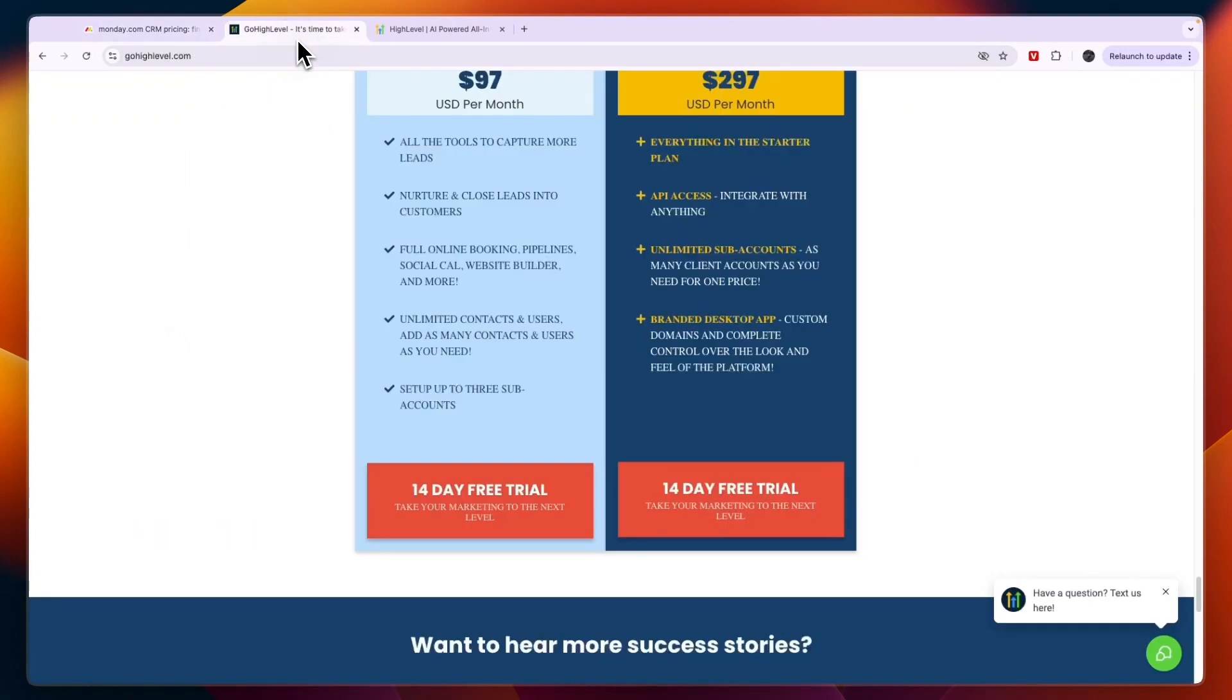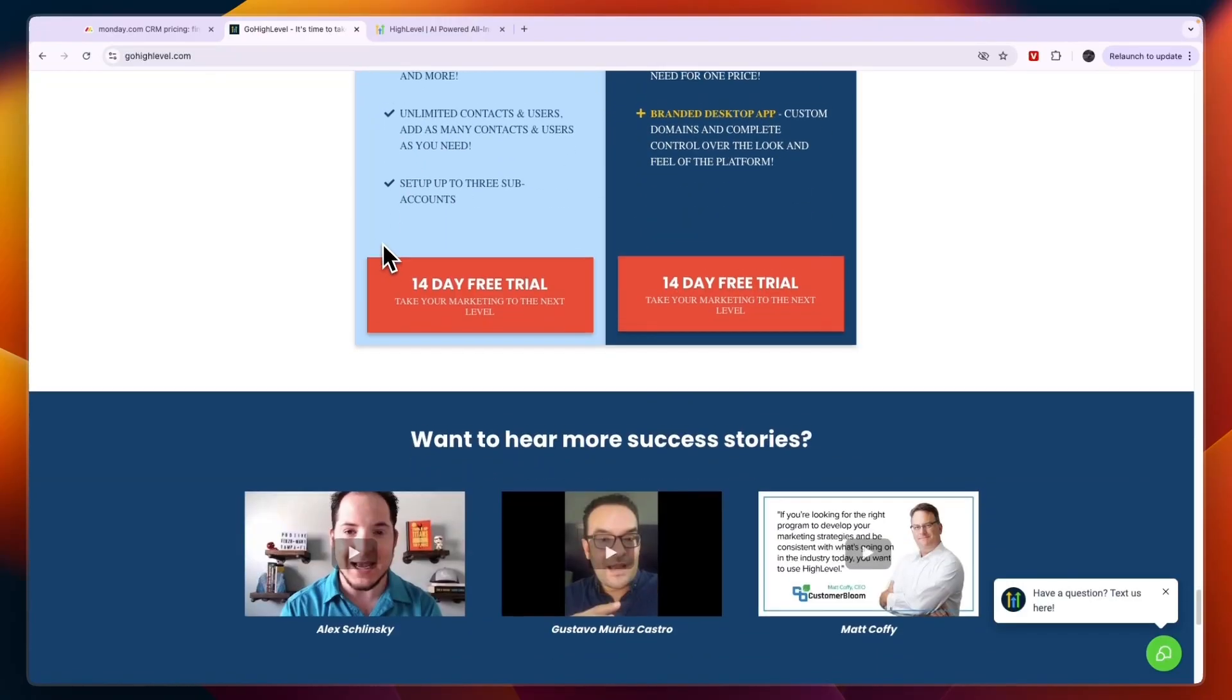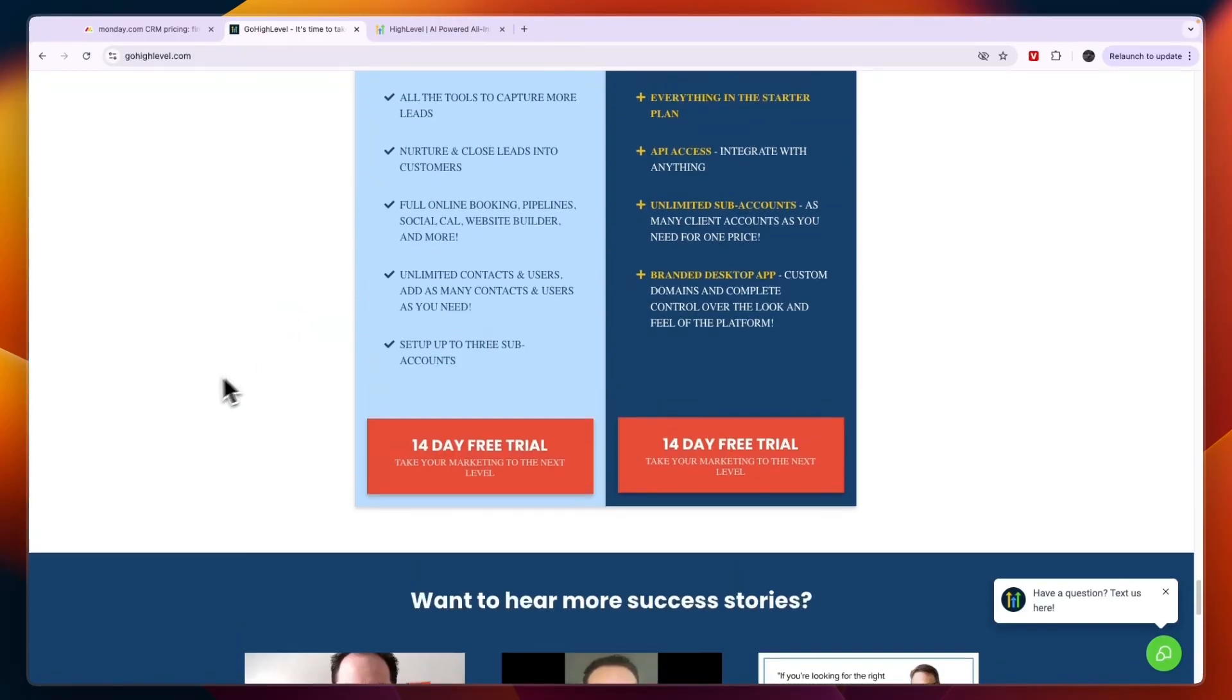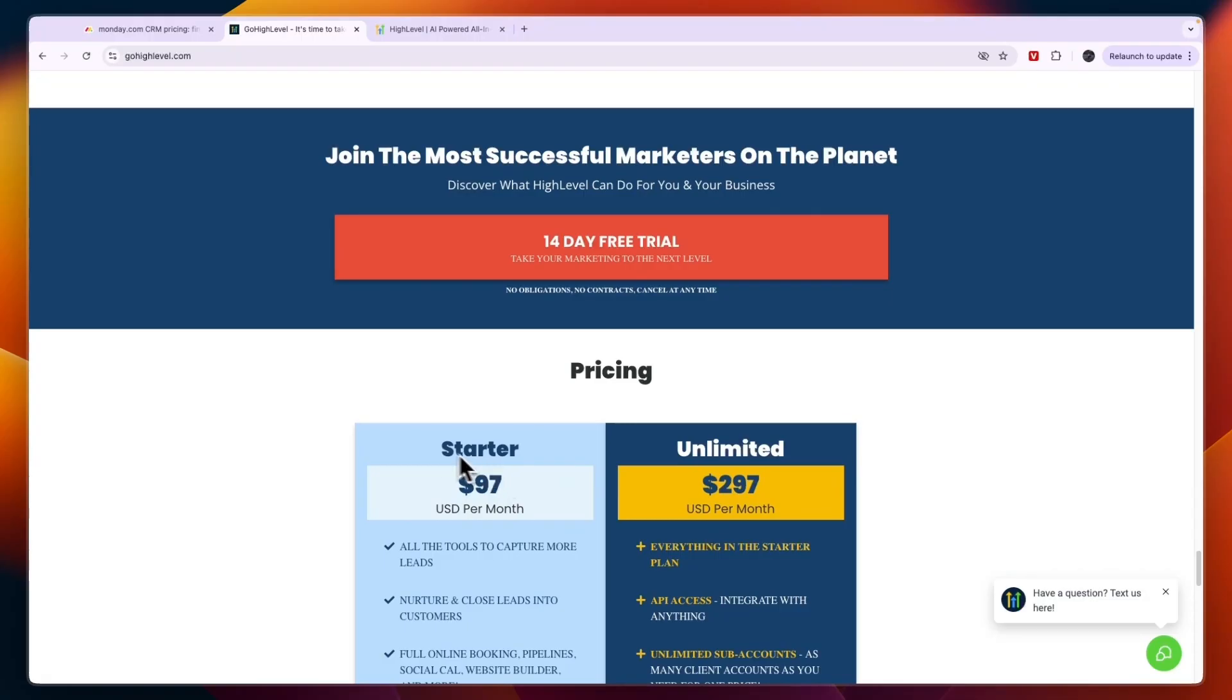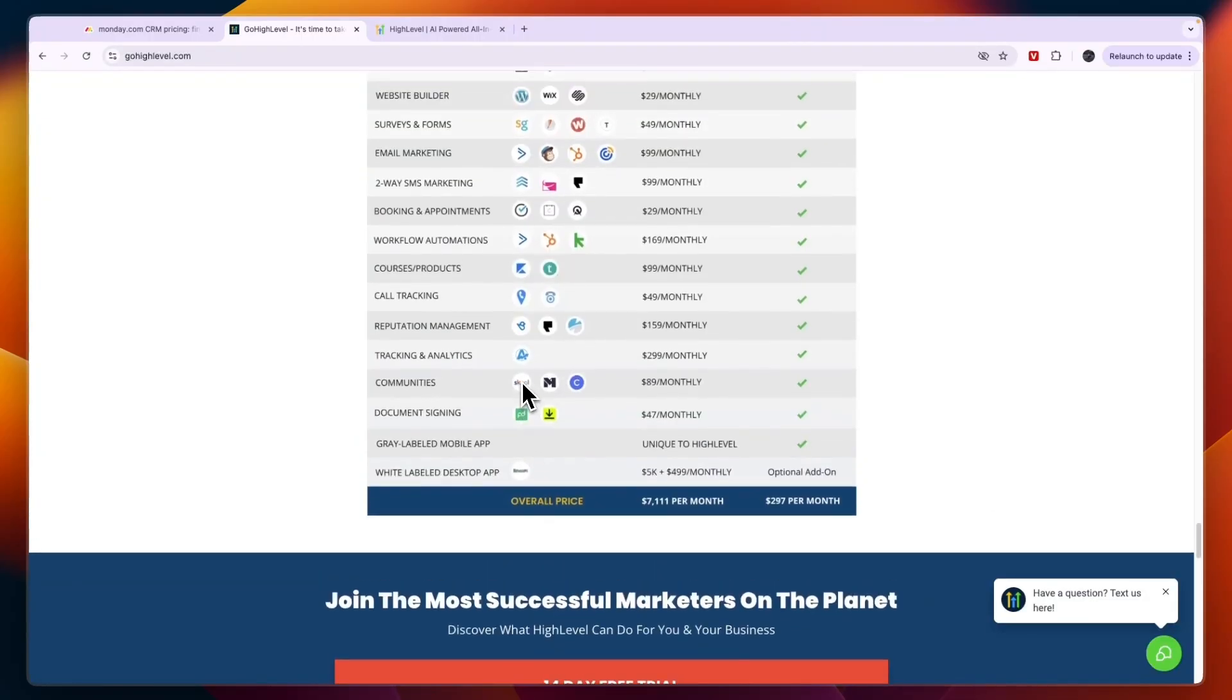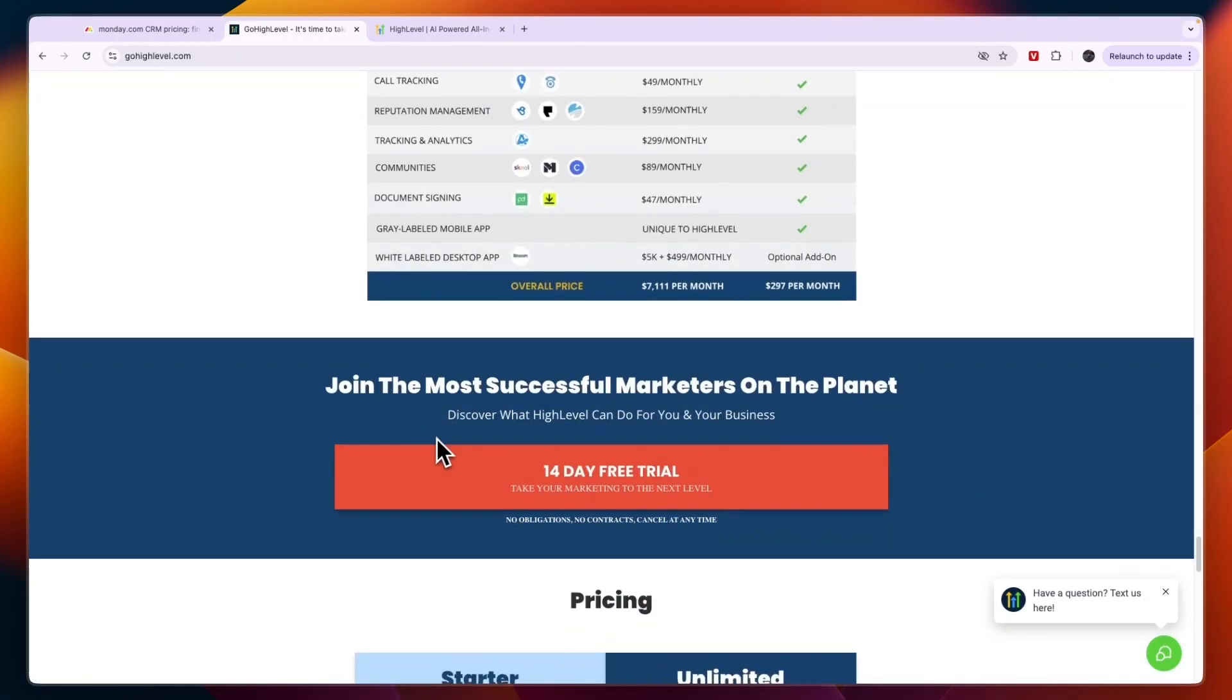If you have a smaller business or even a medium-sized business or an agency where you manage small to medium-sized businesses, then I would 100% go with Go High Level. Go High Level is a great platform as a CRM but also as a marketing automation platform and a website building platform. It just does so many things and that's what makes it a very good and affordable tool for just how much you get.